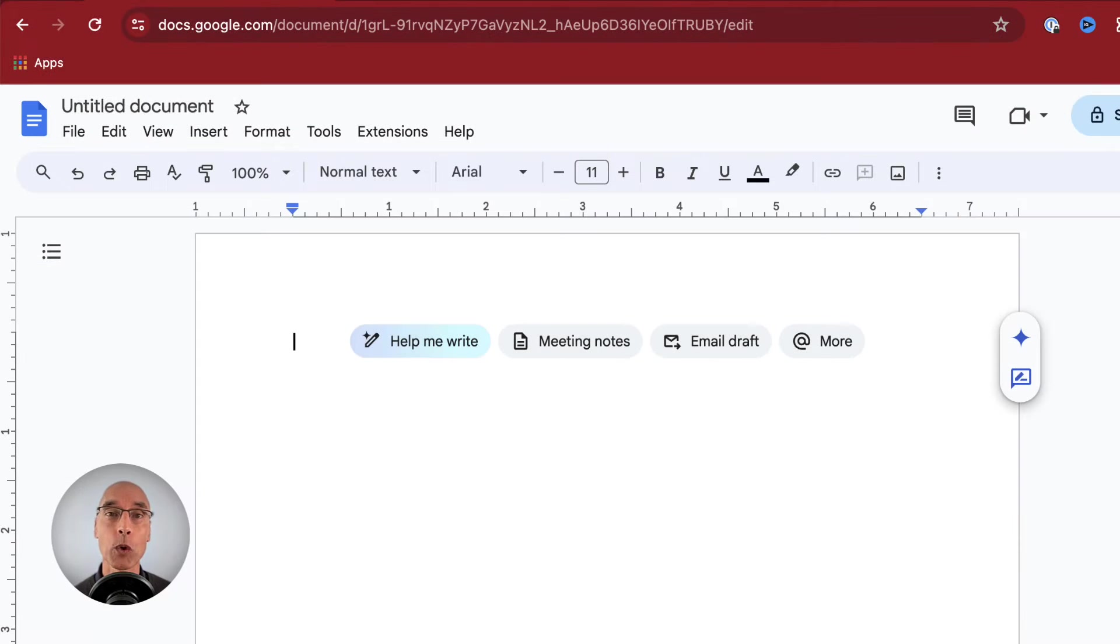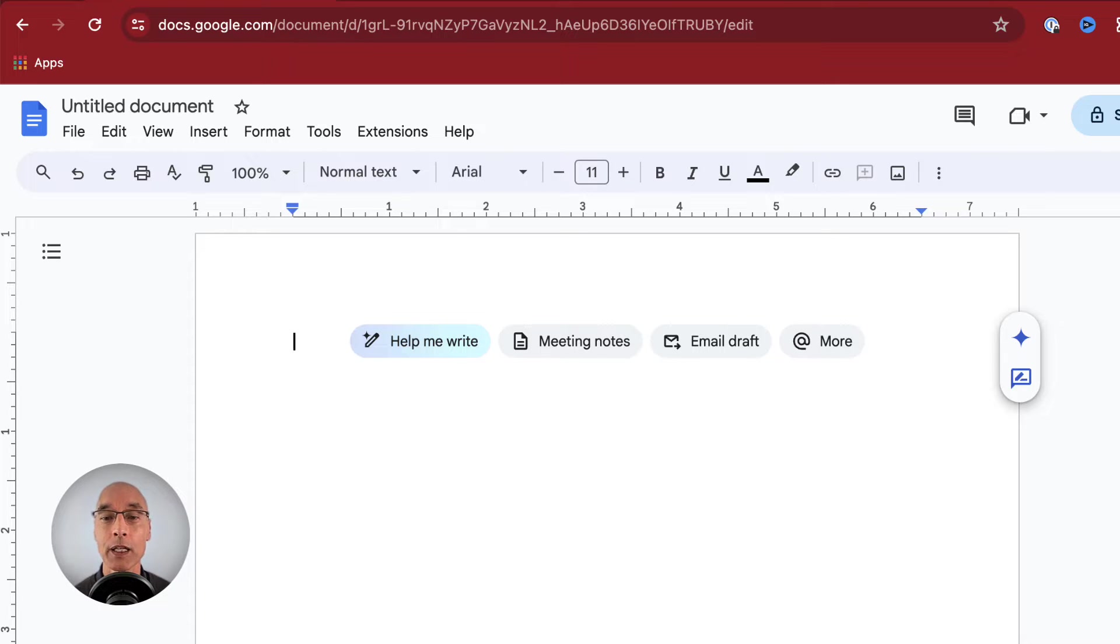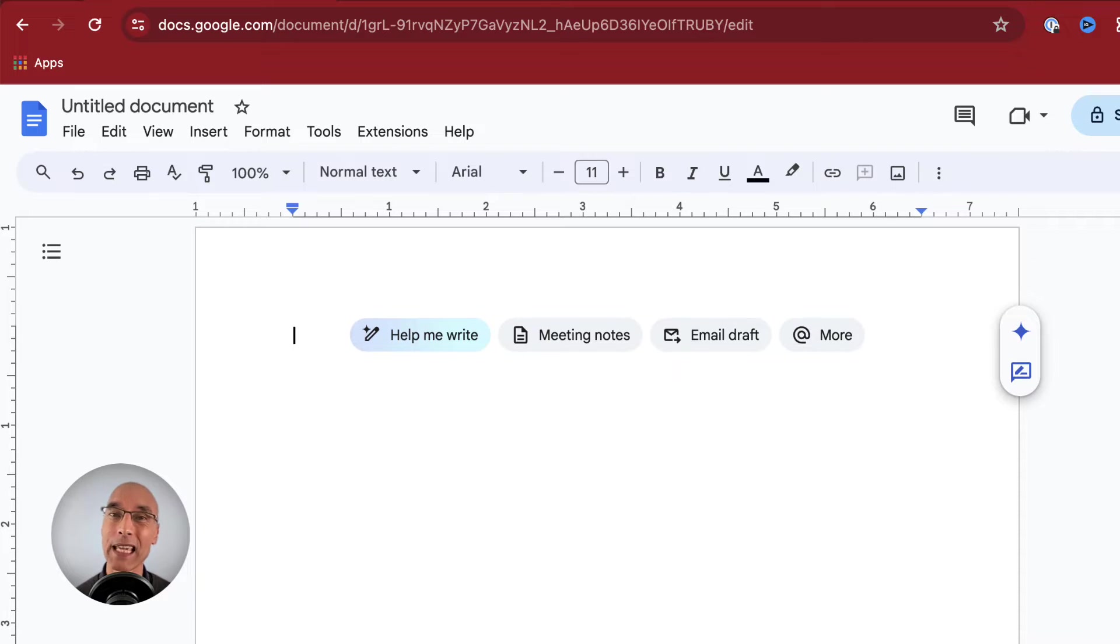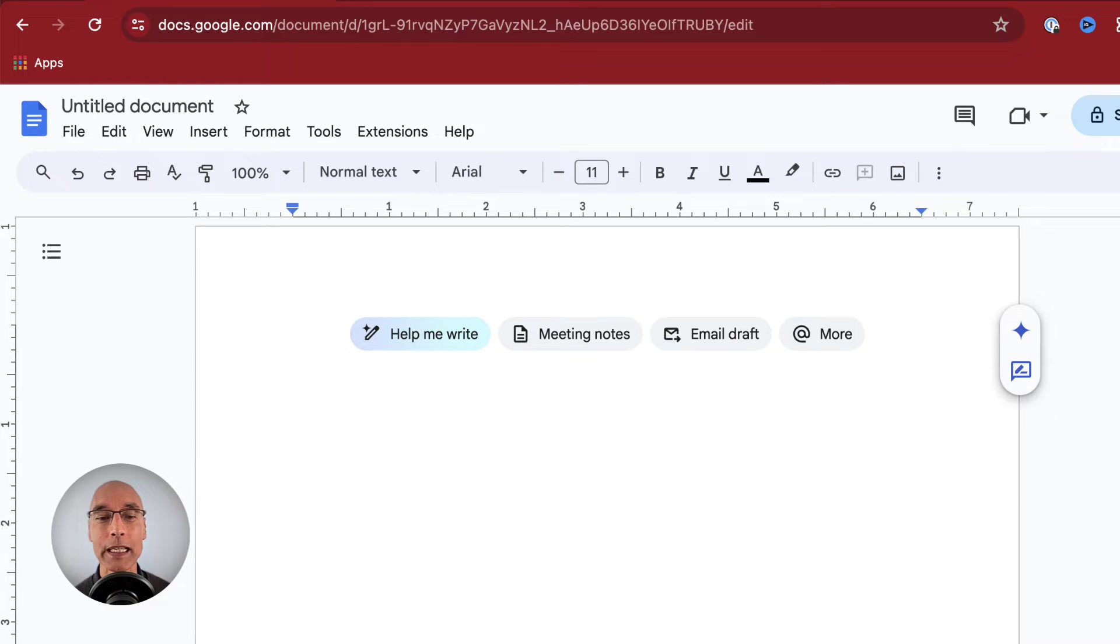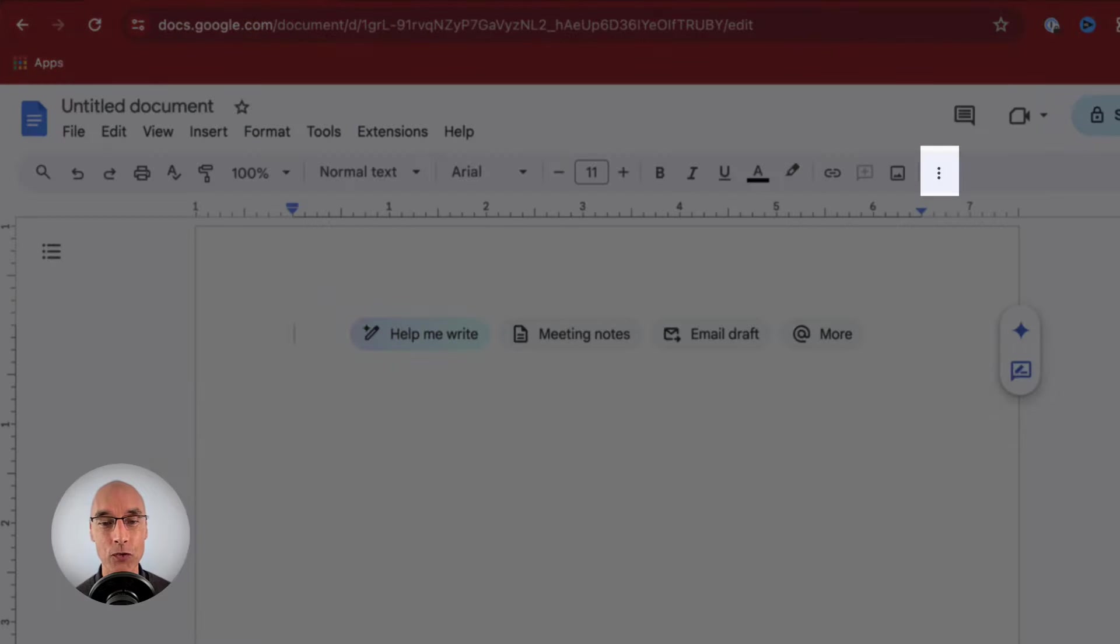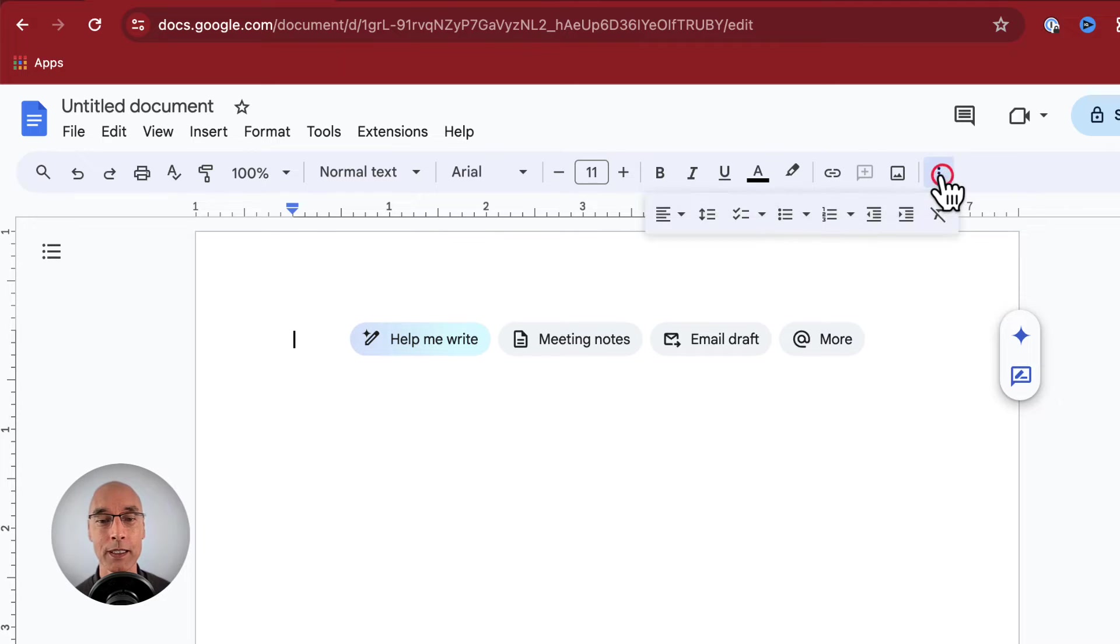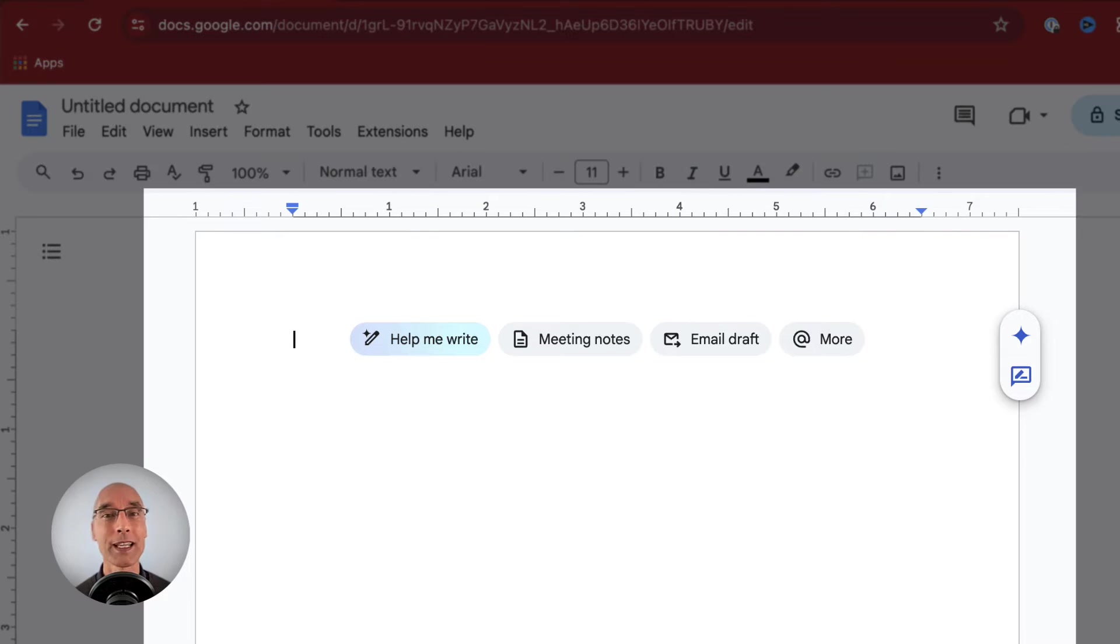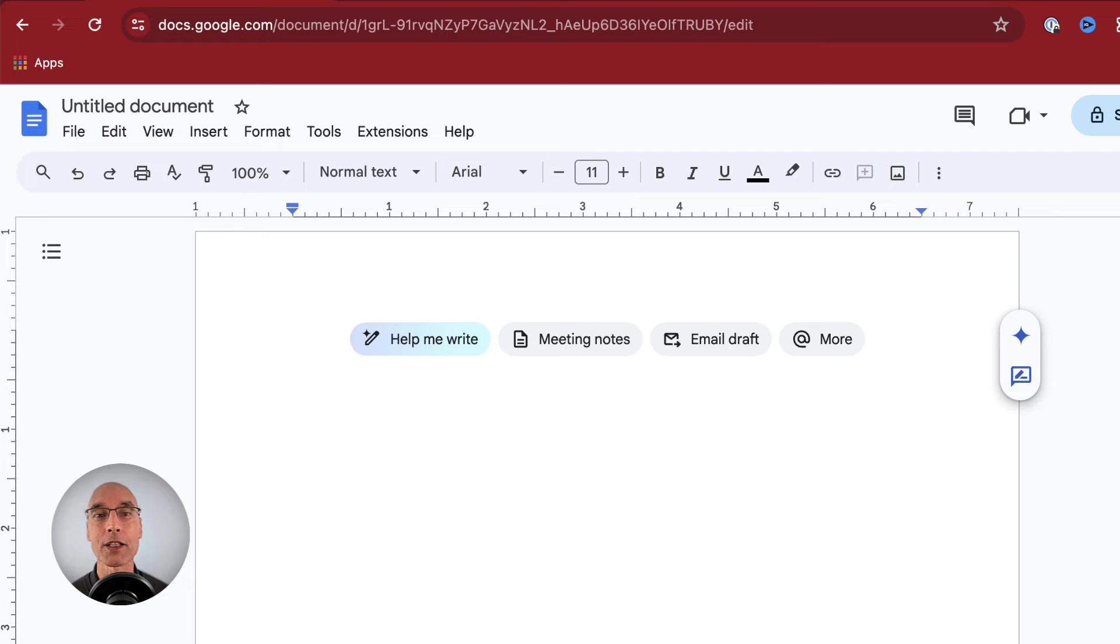If you're working on a smaller screen like a laptop screen, you might not see all of the items on your toolbar. To see the hidden toolbar items, you click on these three vertical dots here. Down below is your document where you're going to create your content.